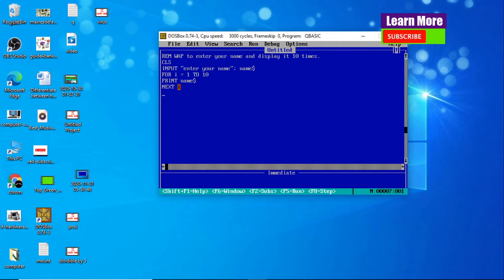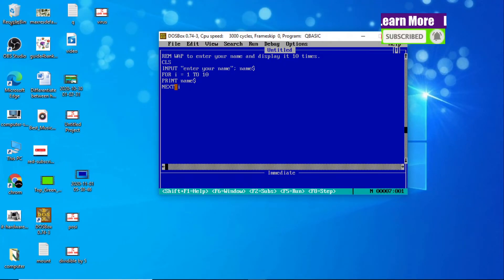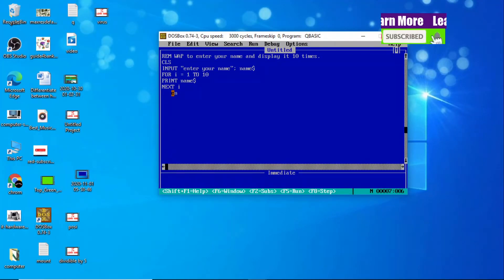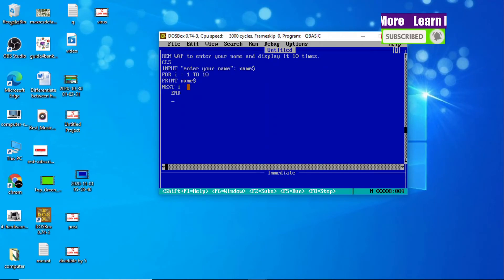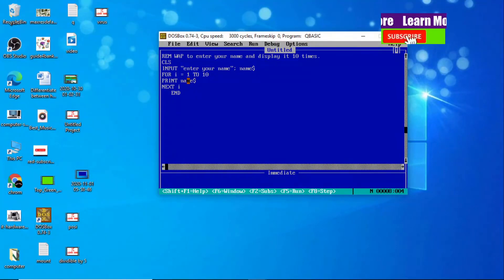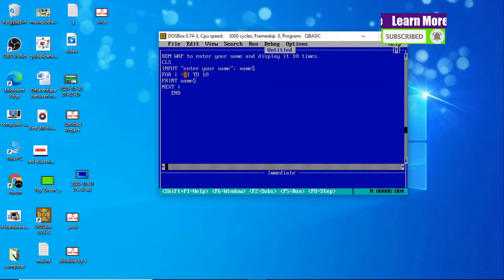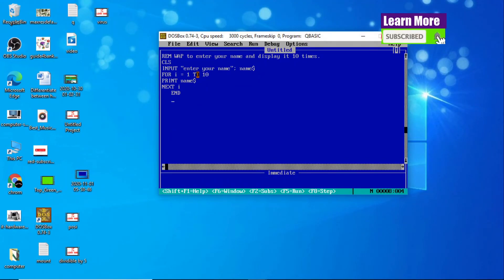When the value of I becomes 11, the condition is not satisfied, and the looping will end. In this way we get our name displayed 10 times by using this looping statement, because we used FOR I = 1 TO 10.